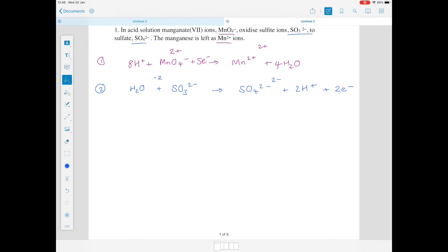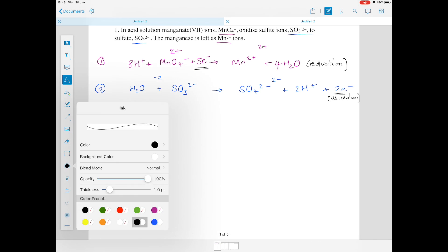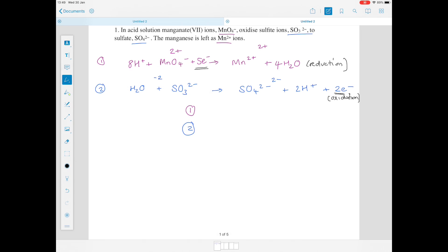We've got our two equations showing reduction and oxidation. To form the complete overall equation, we add the equations together like simultaneous equations from GCSE. To do that, the electron numbers must be the same on both sides so they cancel out. We need a common number that both 5 and 2 go into — that is 10. So we multiply equation 1 by 2 and equation 2 by 5.